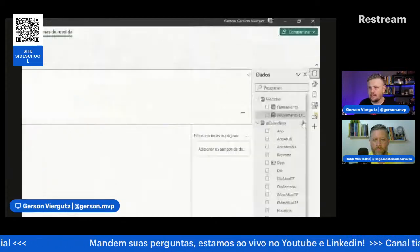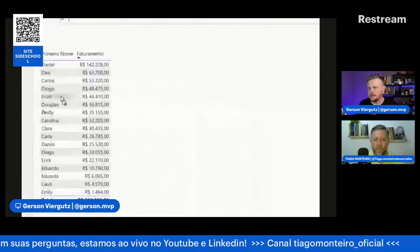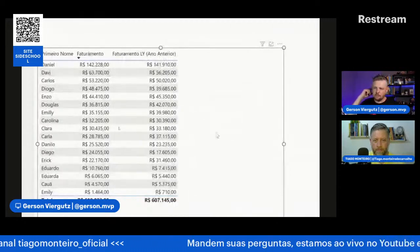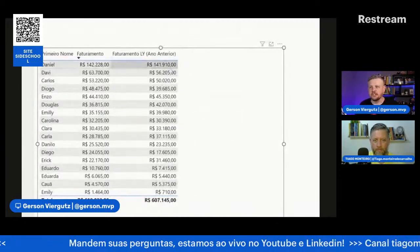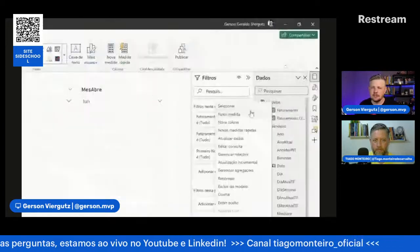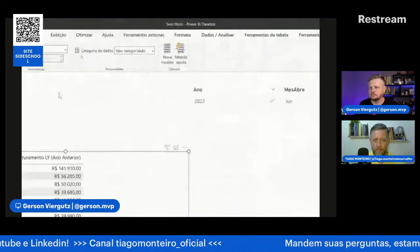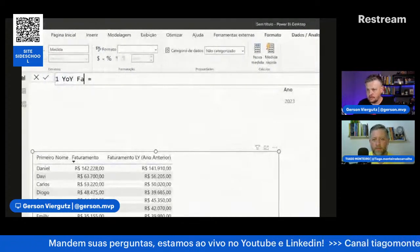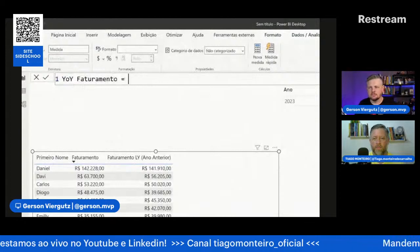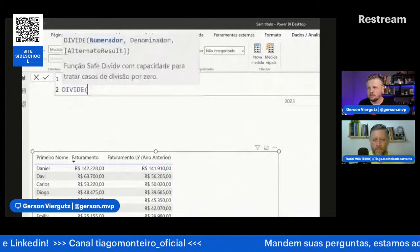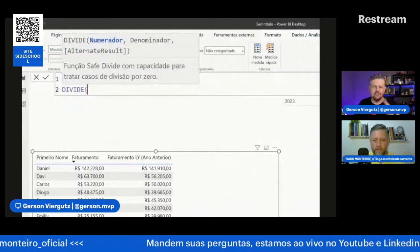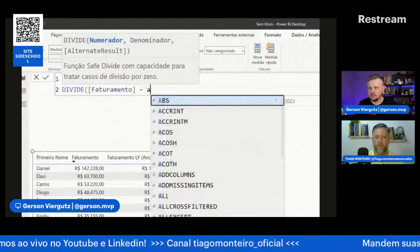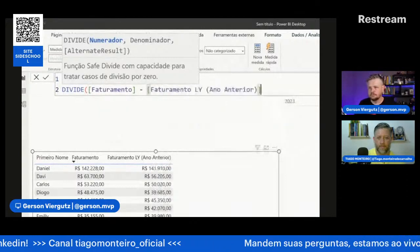Foi melhor ou pior? Como vejo minha variação? Posso criar um percentual de variação, o year over year do faturamento, que alguns chamam de delta ou variação. Basicamente é uma função divide: vou dividir a diferença do meu faturamento pelo ano anterior, dividido pelo ano anterior. Então: faturamento menos o faturamento do ano anterior, vírgula.